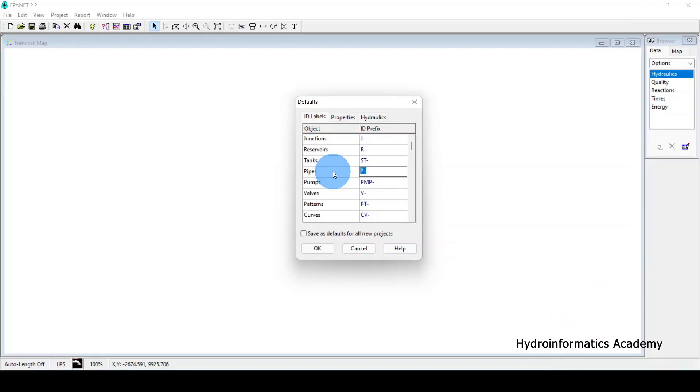A one-to-one live EPANET training session will be conducted from the 16th of this month. If you're interested, check the link in the description below. Now let's proceed with the tutorial — the next setting is Properties.